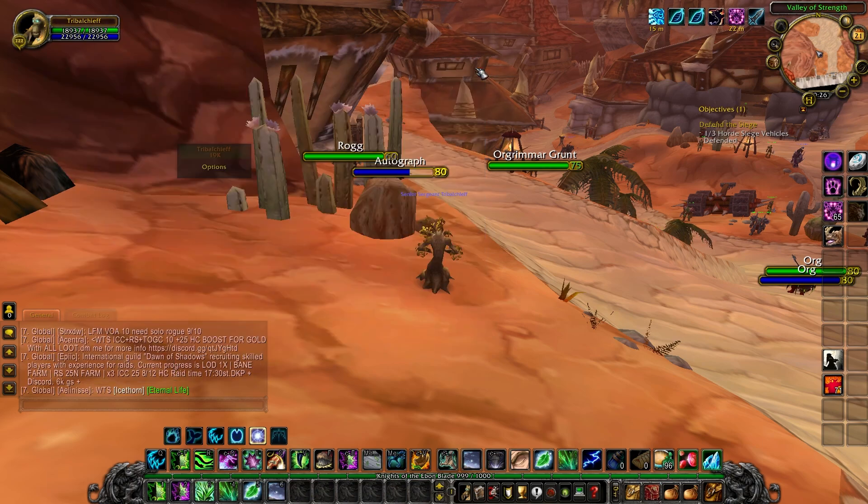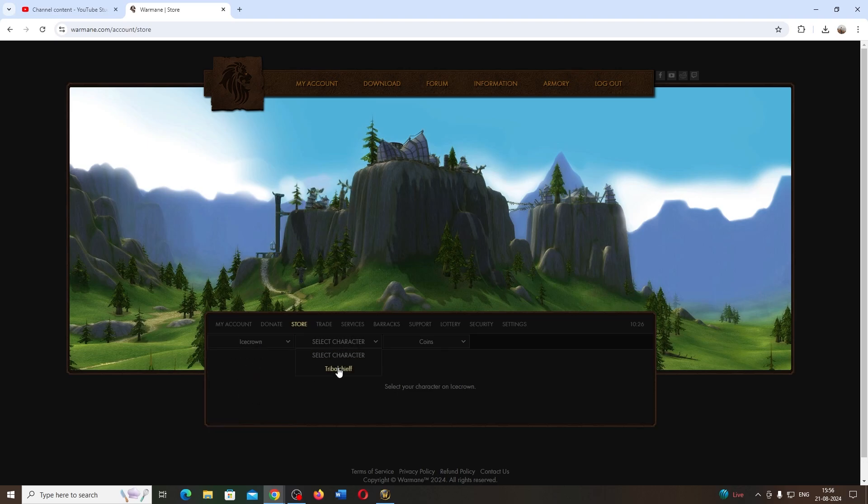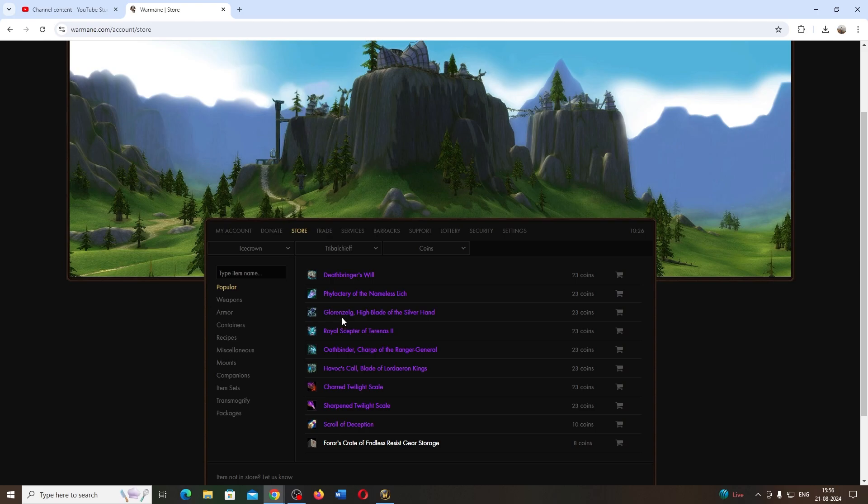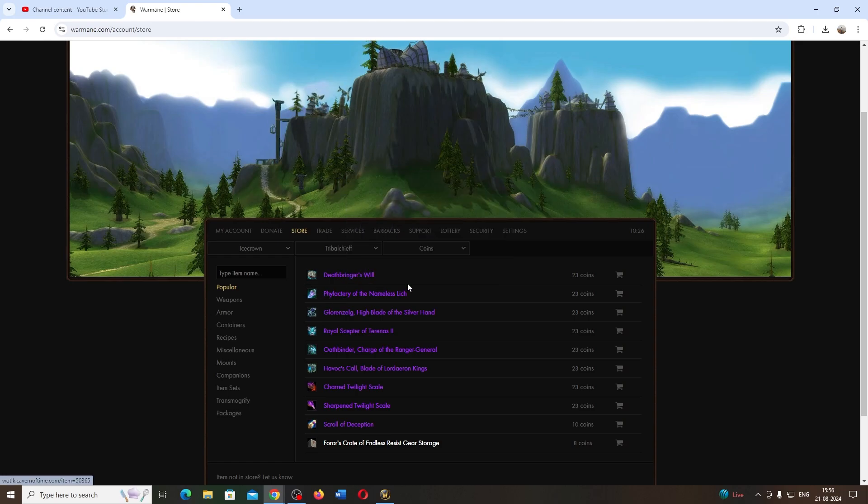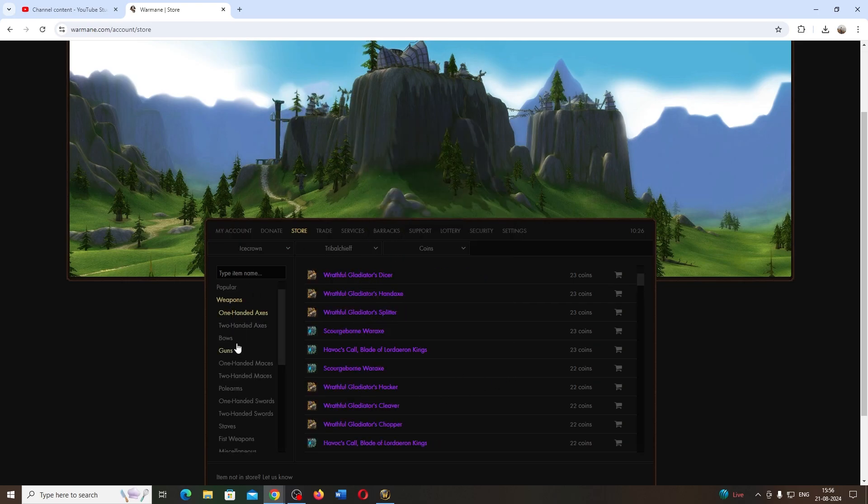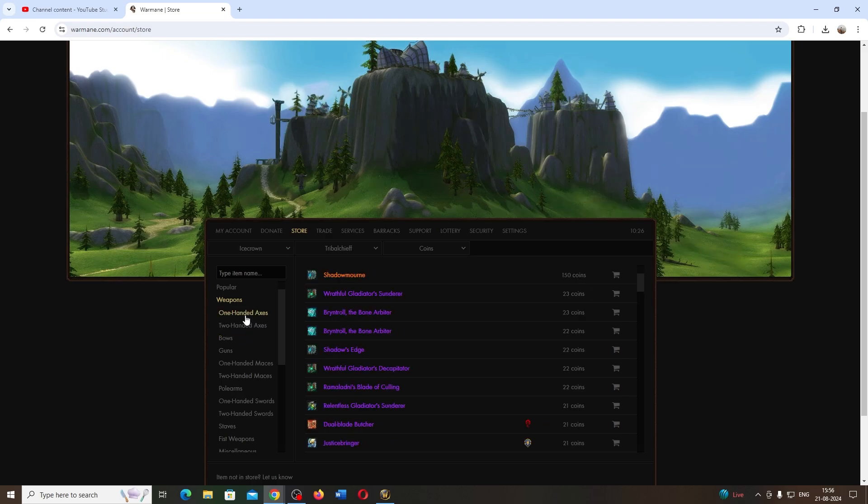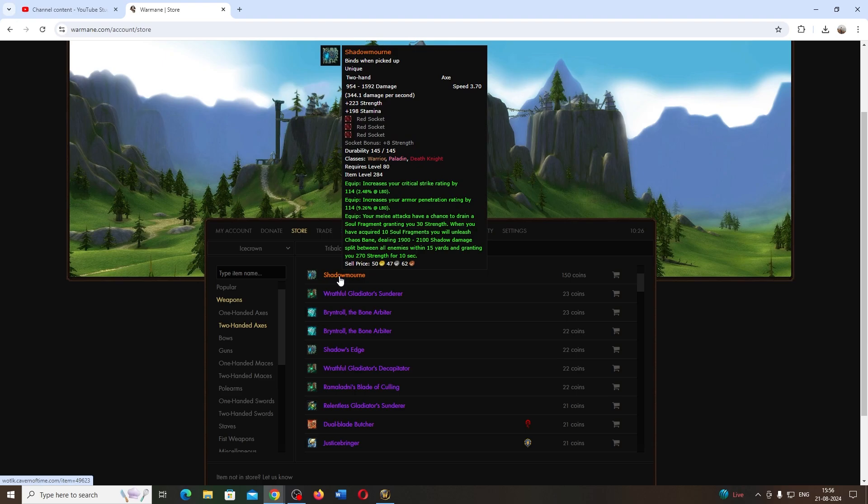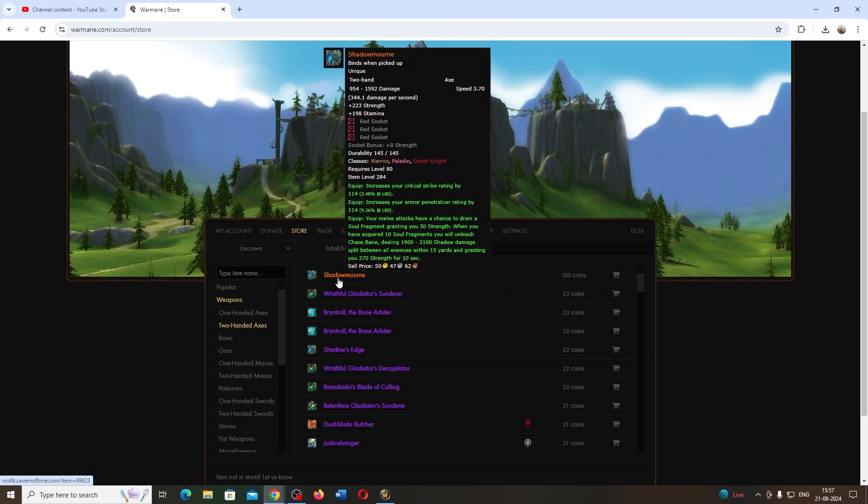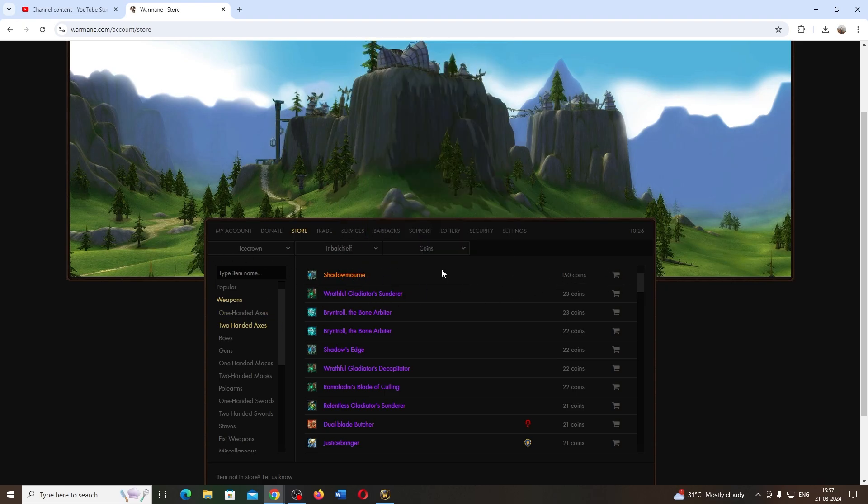You can see you need 23 points per item. If you vote for about 30 days, you can buy one endgame item. You can get everything—you can even get Shadowmourne, but that needs 150 points. You don't have to do any raids, just keep voting and collect your points.